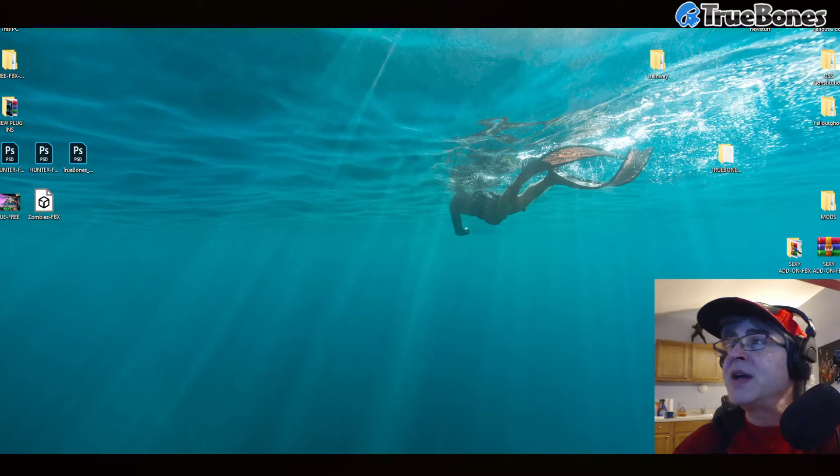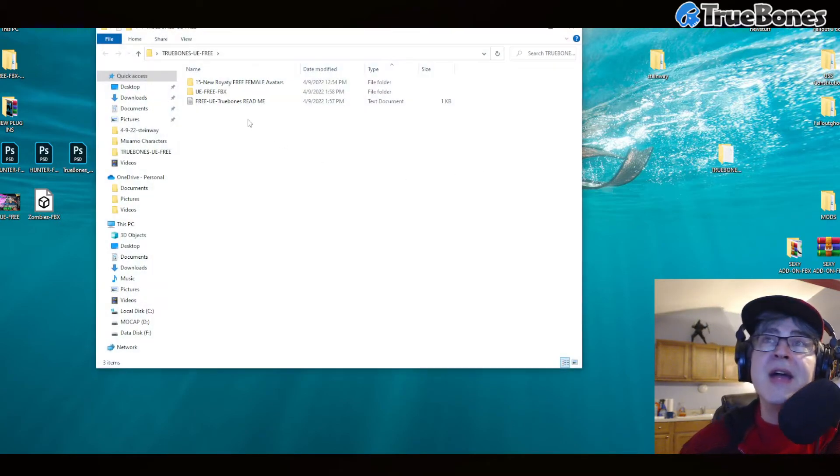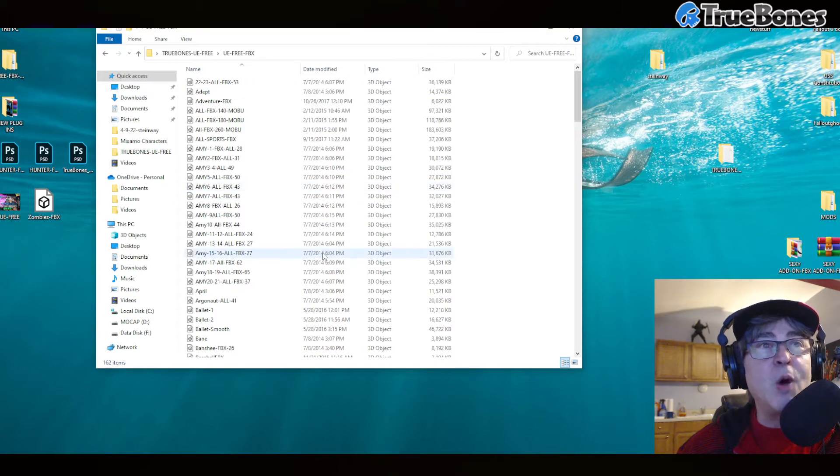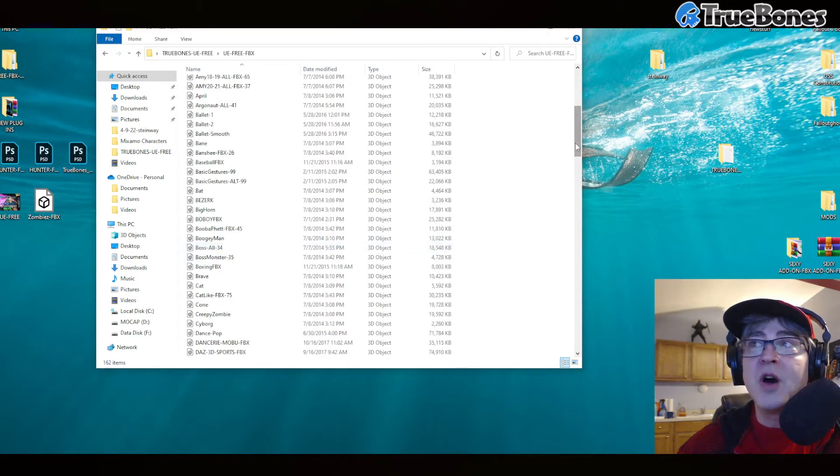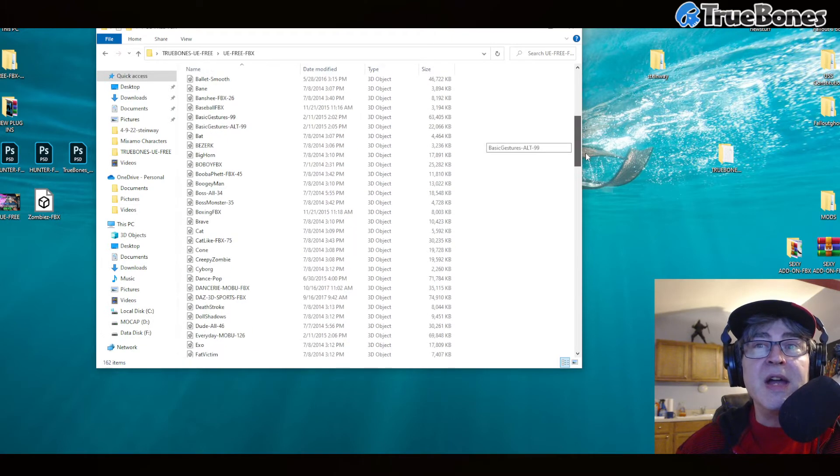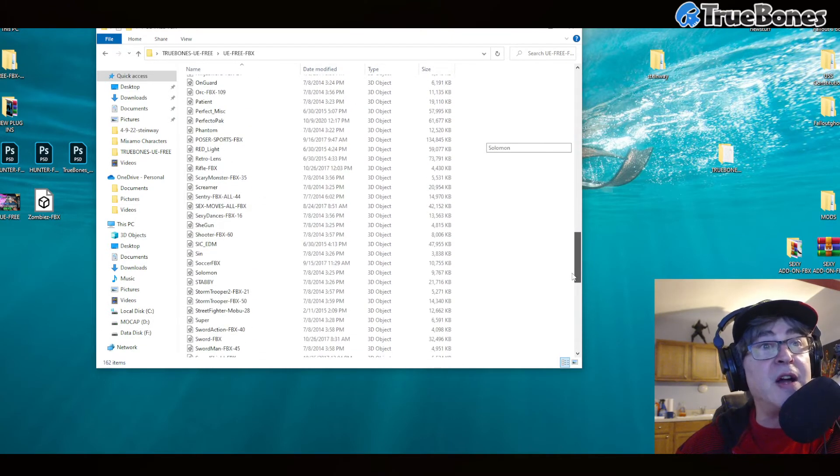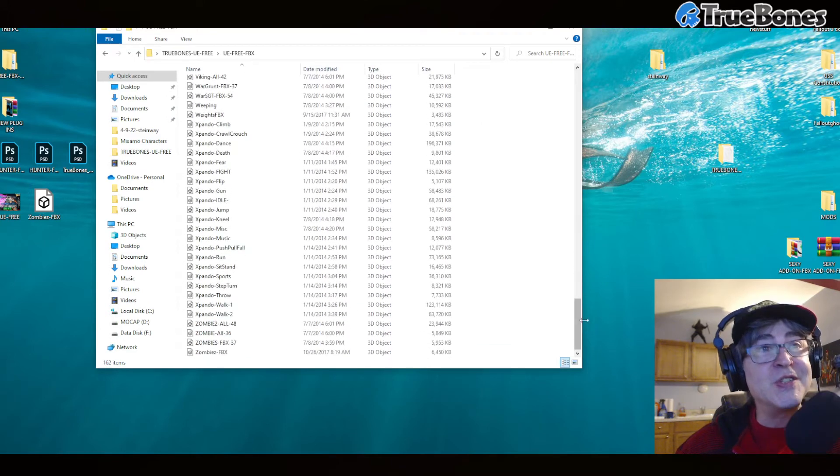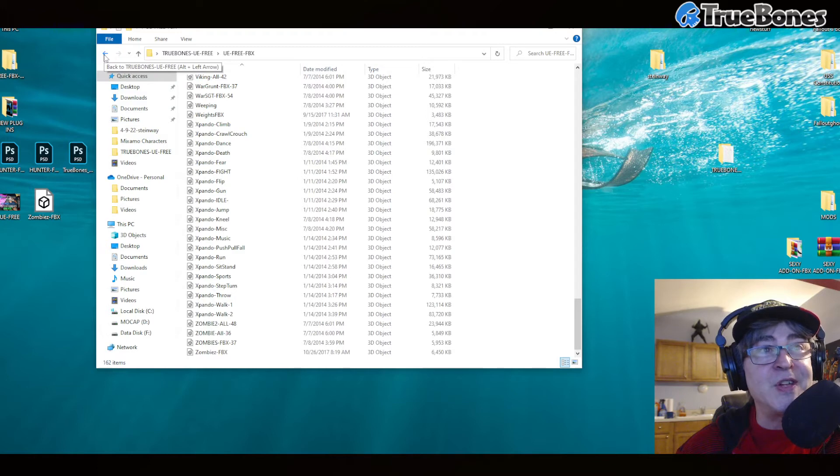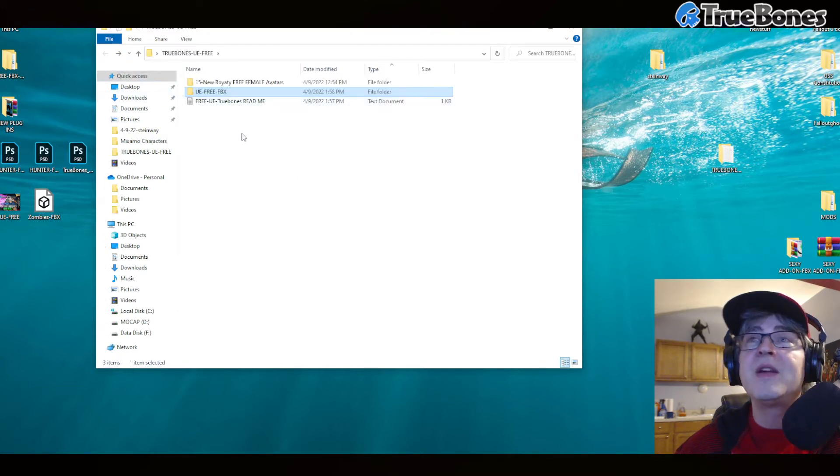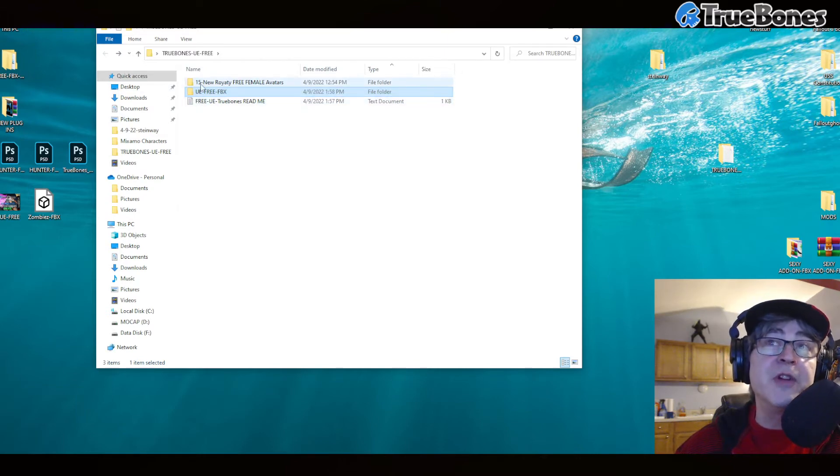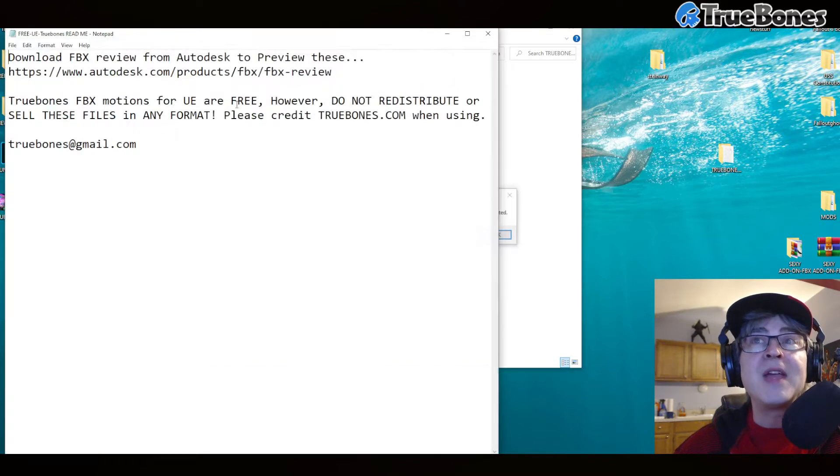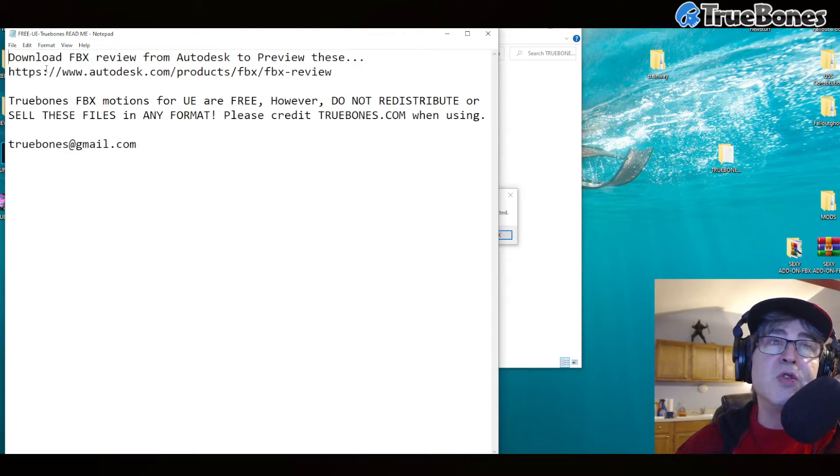It's right here. Inside the UE Free Mocap Pack for Unreal Engine is 162 FBX files that contain thousands and thousands of your favorite motion capture files that you can't find anywhere else except for TrueBones. We will show you that it also comes with 15 royalty-free female avatars and a terms of service.